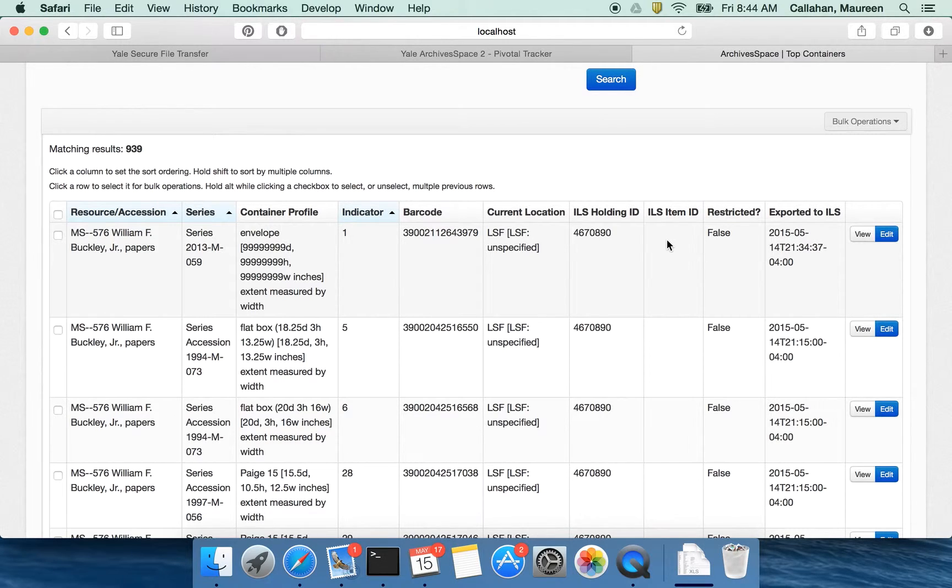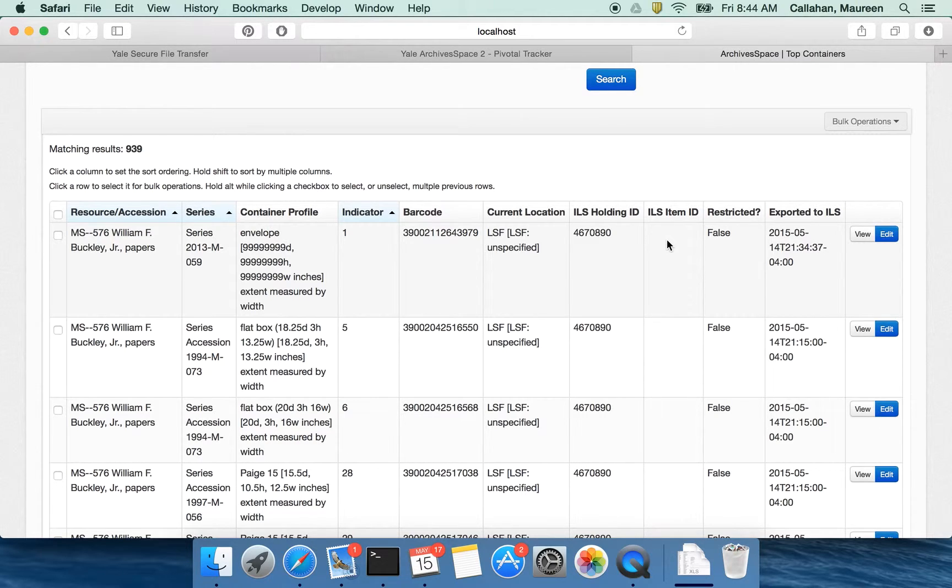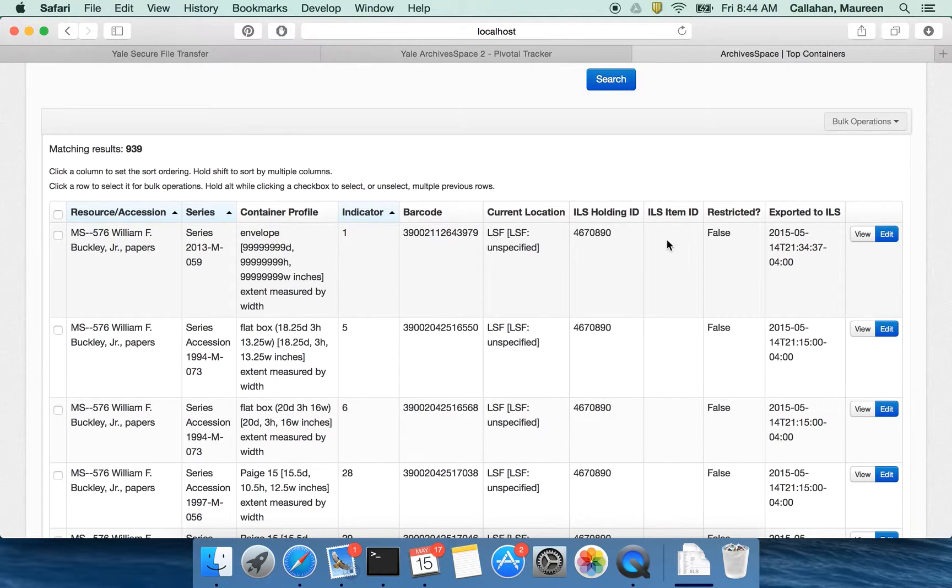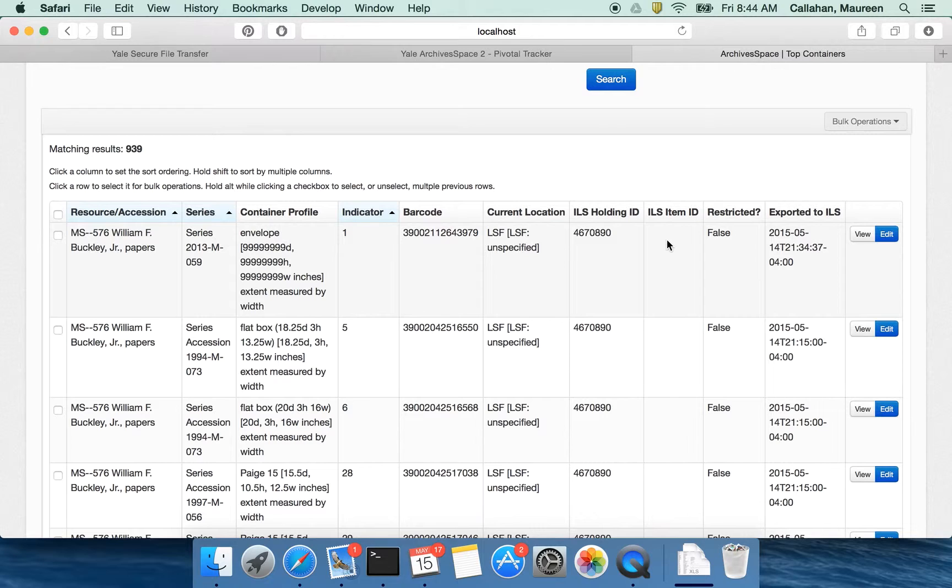There's probably also an ILS item ID. As we moved forward we realized that duplication across these systems of this information actually isn't necessary. So instead of taking all this container information and putting an item record into our ILS, maybe instead what we should be doing is getting all the peripheral systems that had been talking to Voyager to just talk to ArchivesSpace instead.